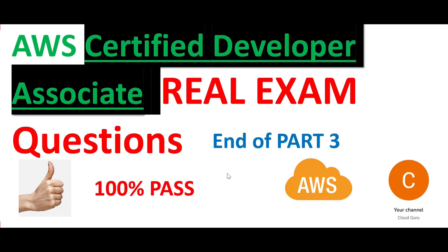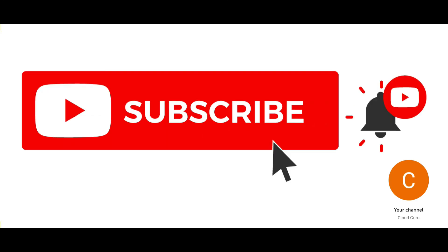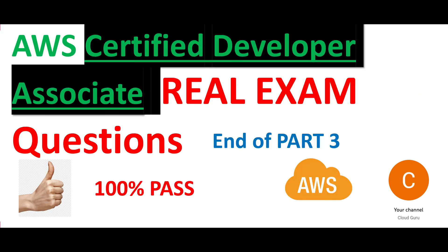So this brings us to the end of part three. Stay tuned for more such parts. And please subscribe to this channel. It motivates me to put in some more such content, which will help you with certifications. See you in the next part.